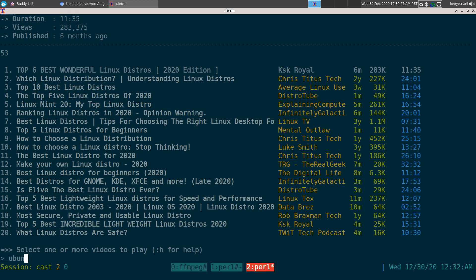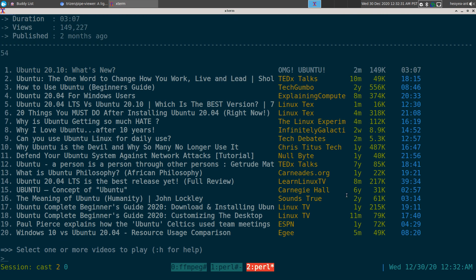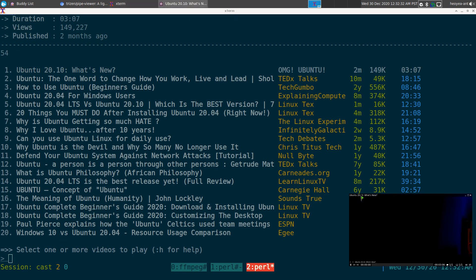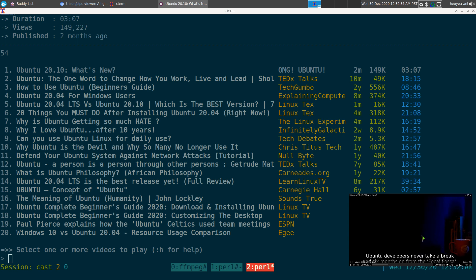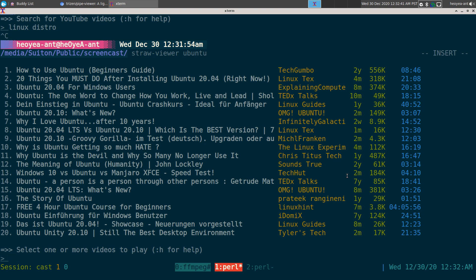If I want to search for something else, say Ubuntu, I can hit one and watch Ubuntu videos. Pretty simple. Now let's check the other one — straw-viewer finally gets some results, and it's pretty much the same, identical interface, just a bit slower based on the website it's searching from.